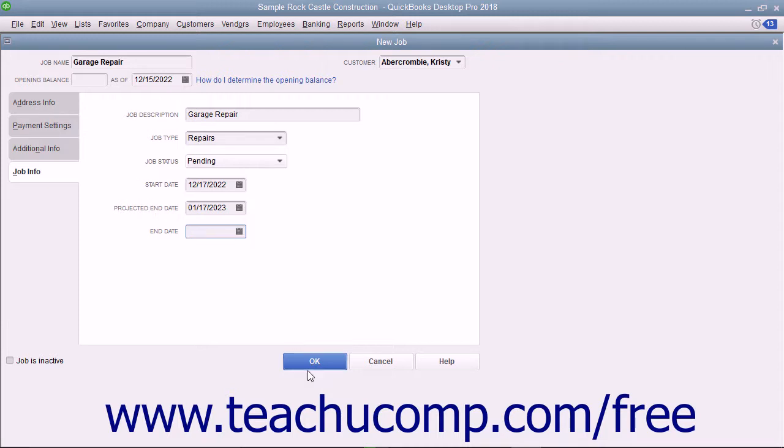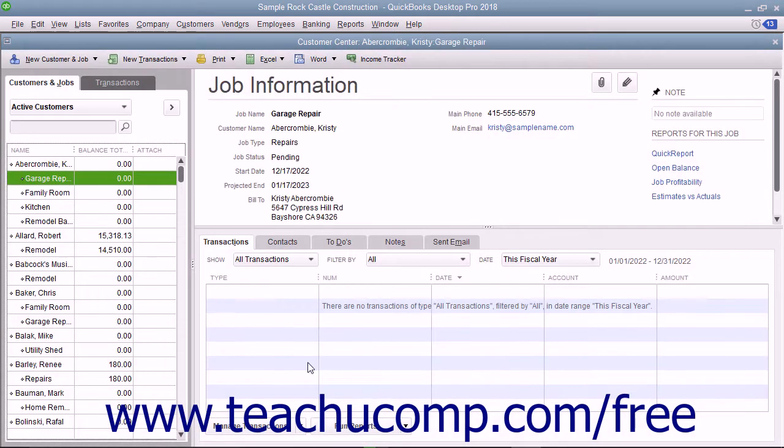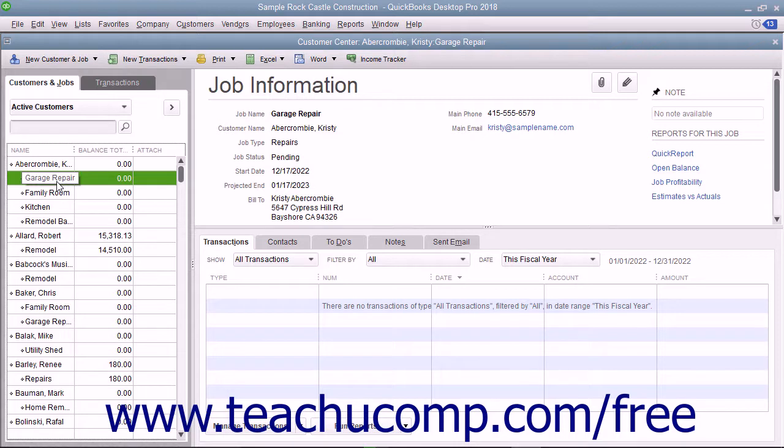When finished, click the OK button to add the job to the Customers and Jobs list. Note that jobs for customers appear as sub-account entries within this list.